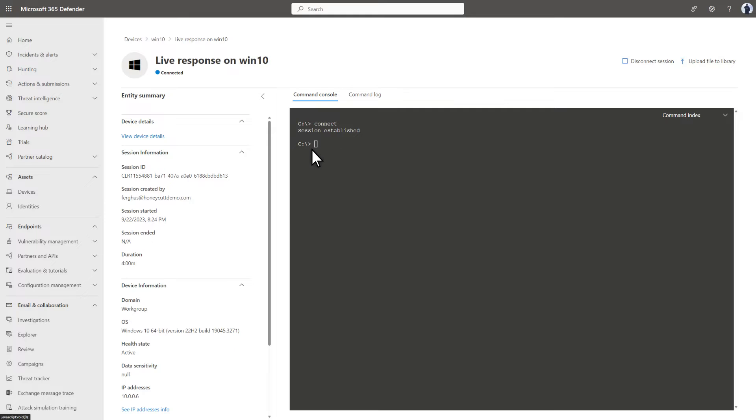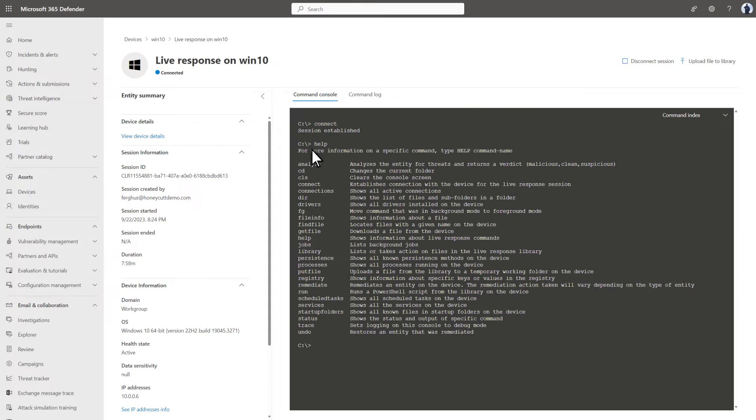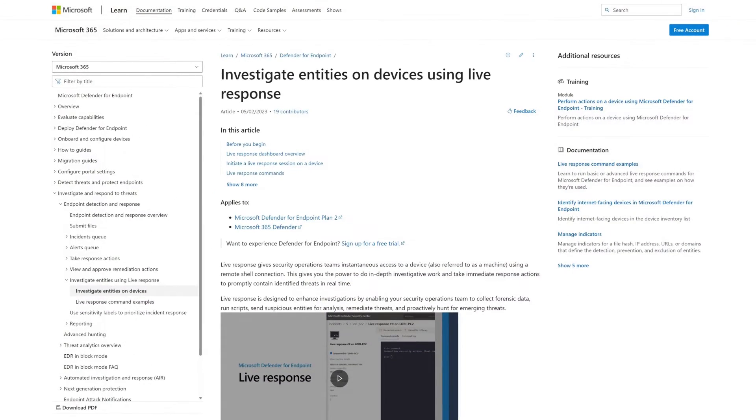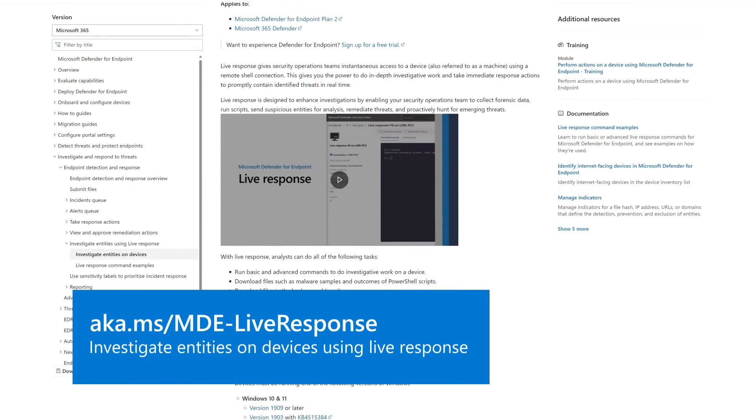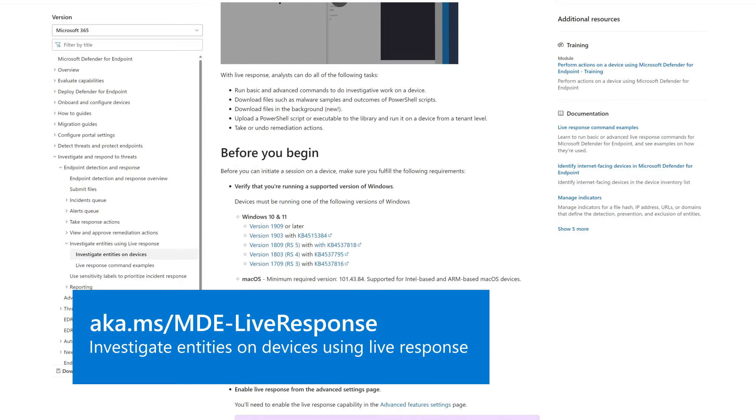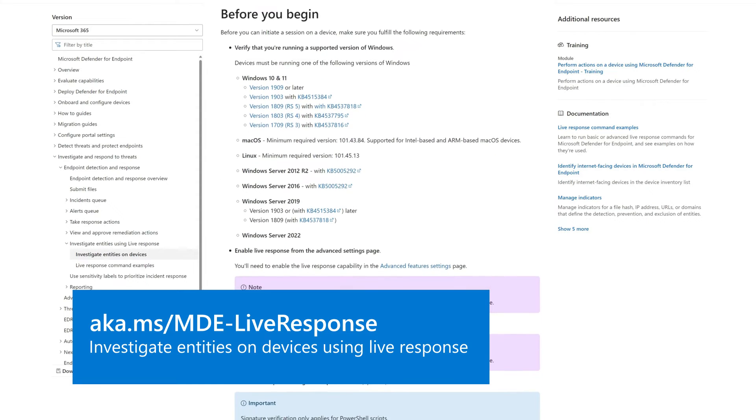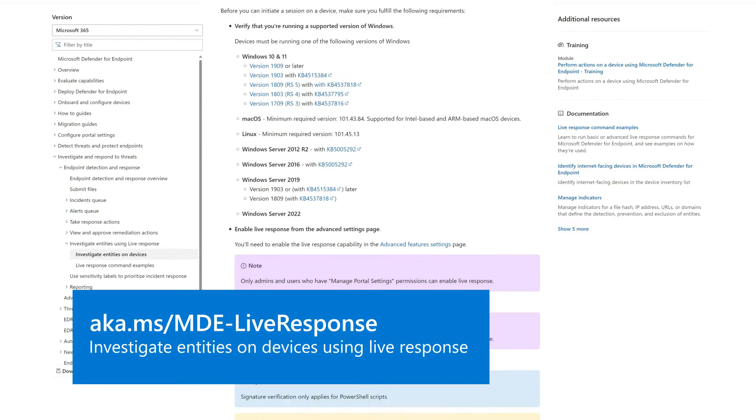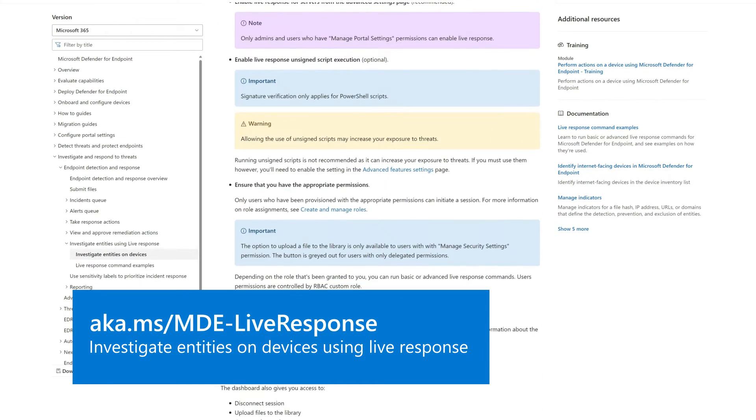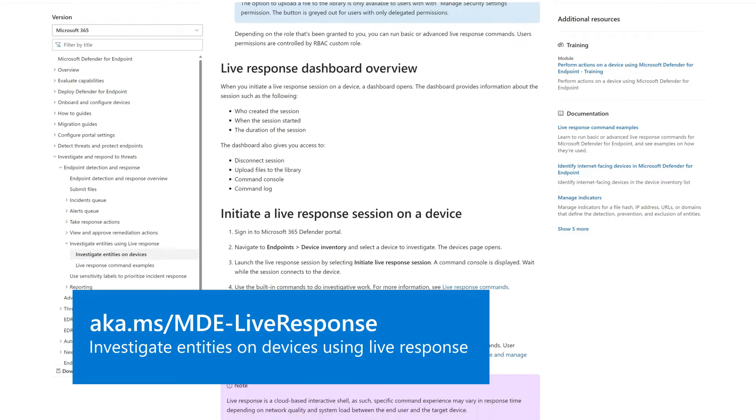There are specific commands that we can use in LiveResponse. If you're not sure what they are, just type Help. And in Microsoft Docs, the page titled Investigate Entities on Devices Using LiveResponse offers a full list of basic and advanced commands available in LiveResponse.